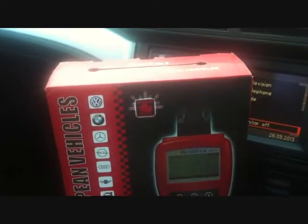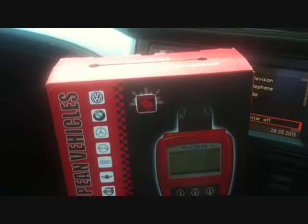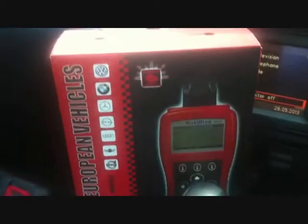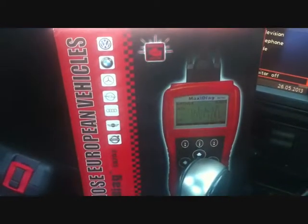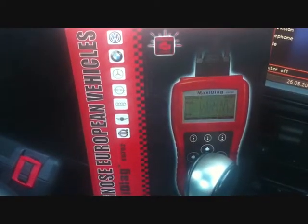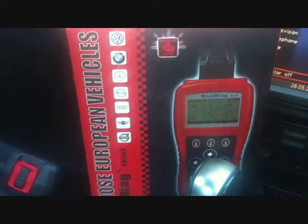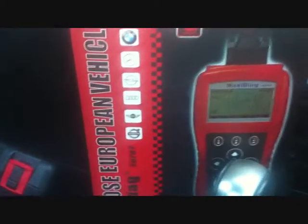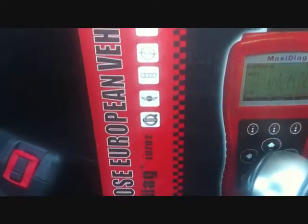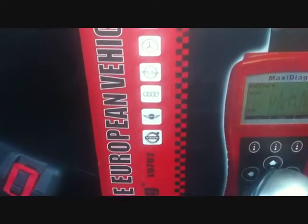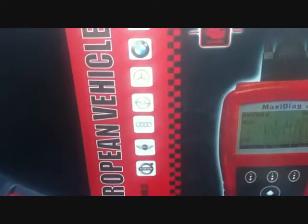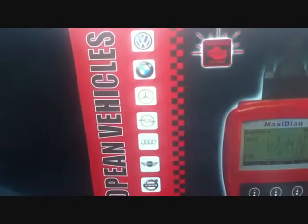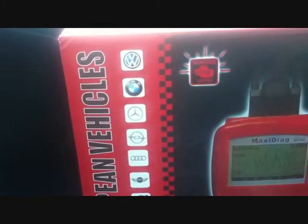The tool we're going to use to diagnose and remove the airbag light is the Autel EU702, and as you can see it covers other vehicles like Volvo, Mini, Audi, Opel, Mercedes, BMW, and VW.